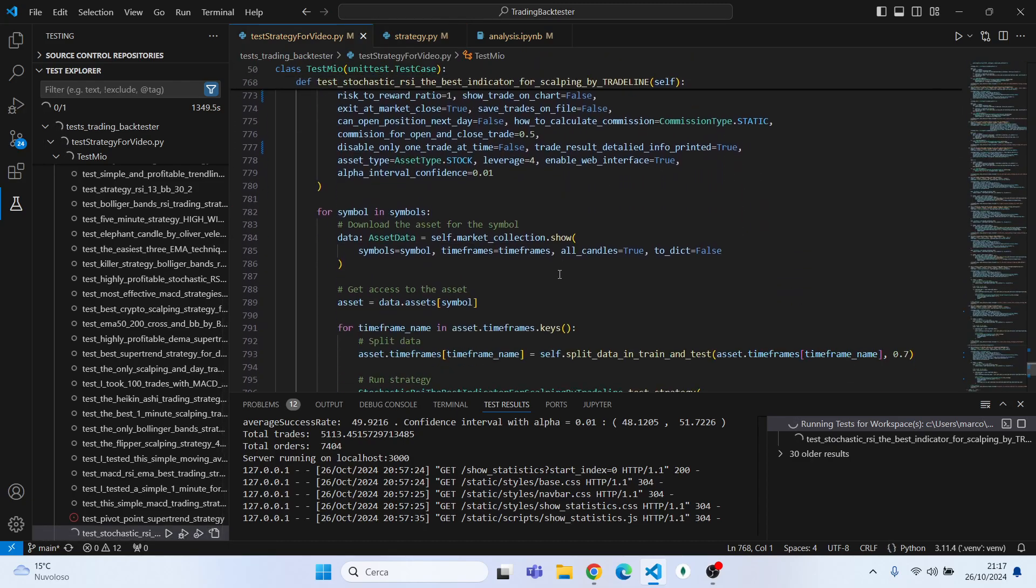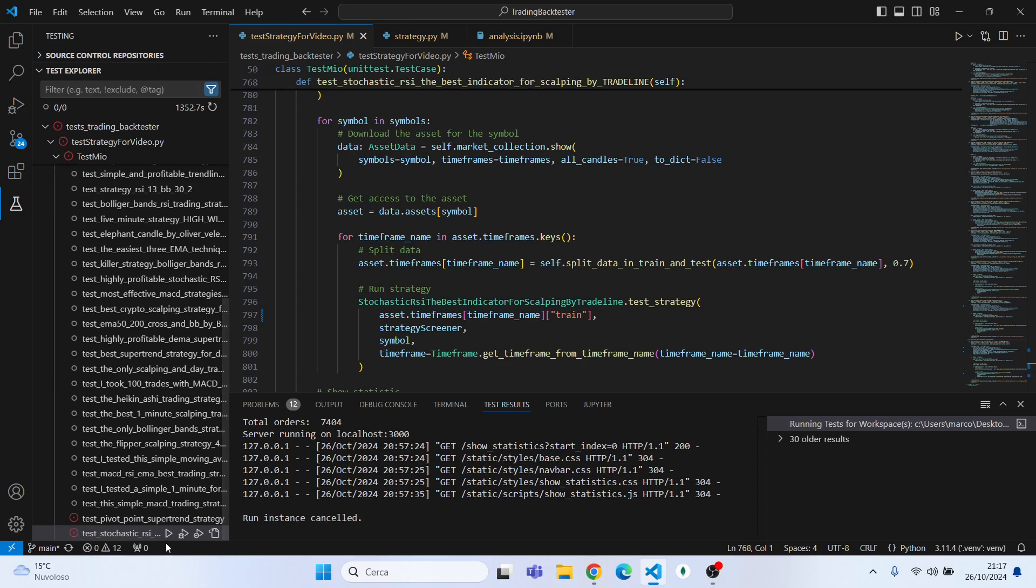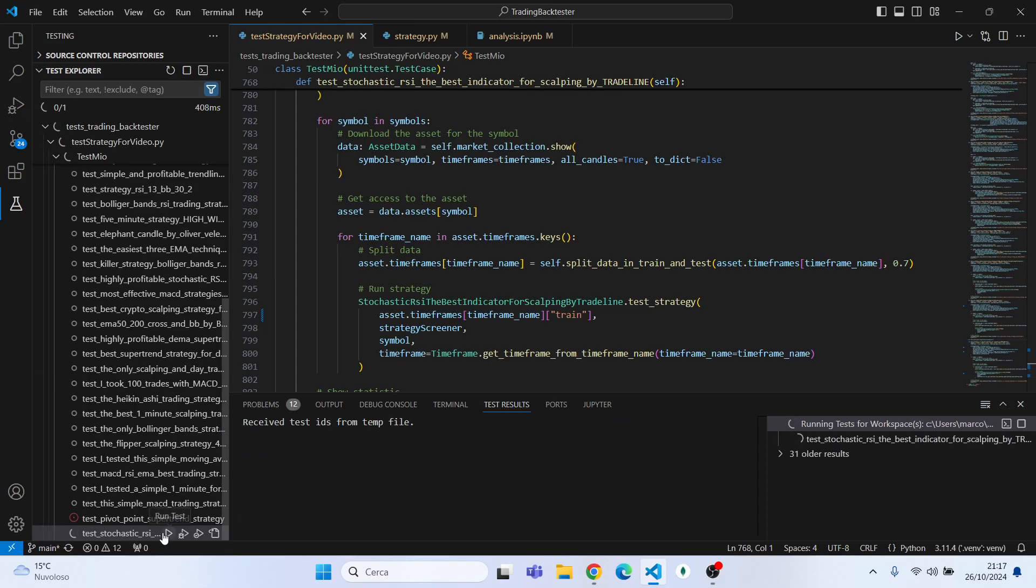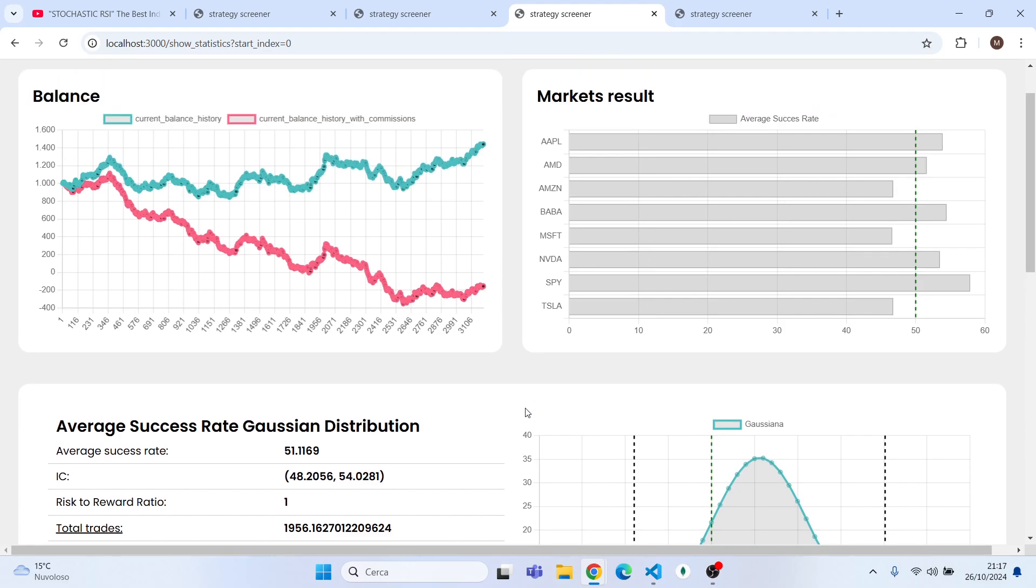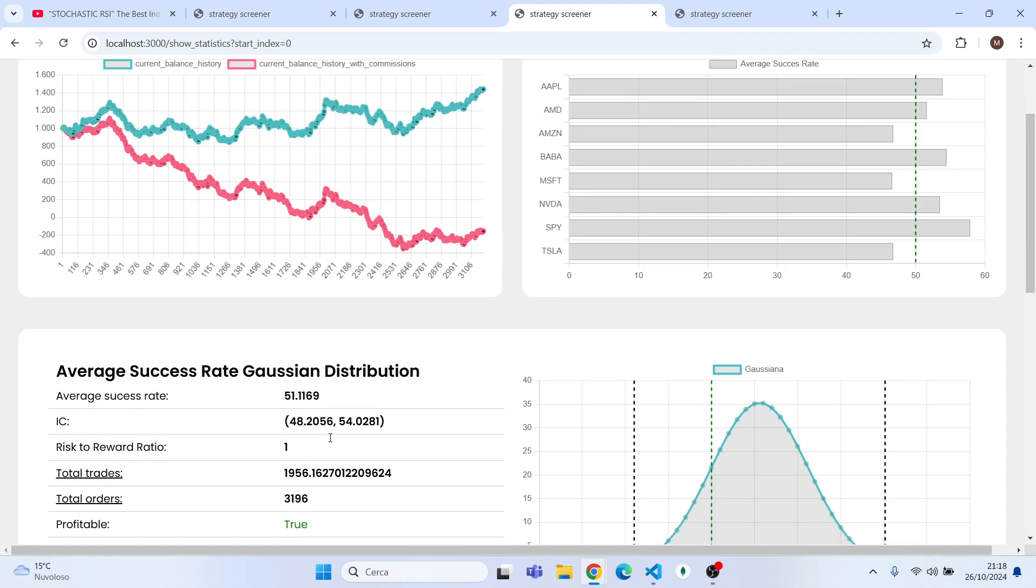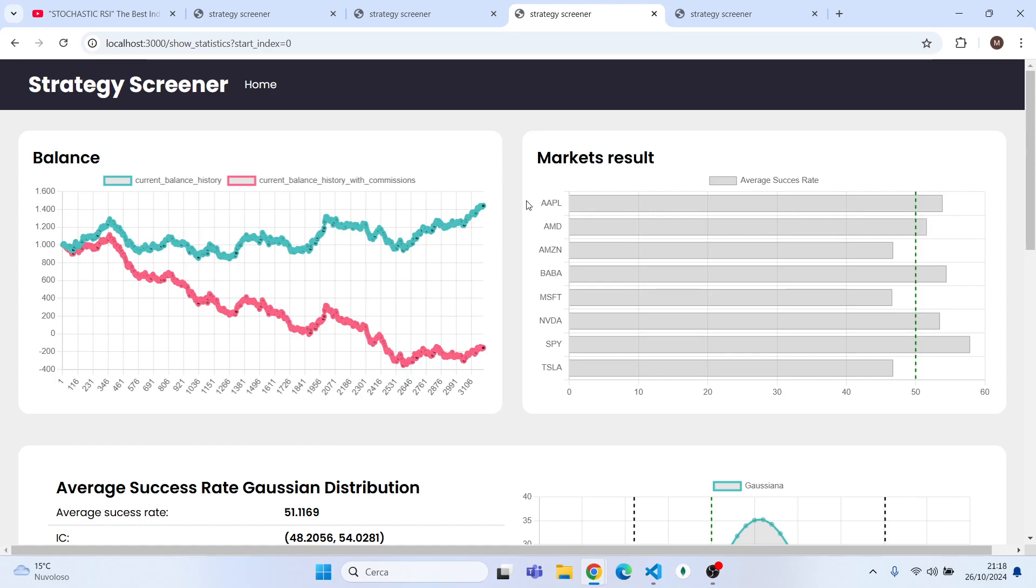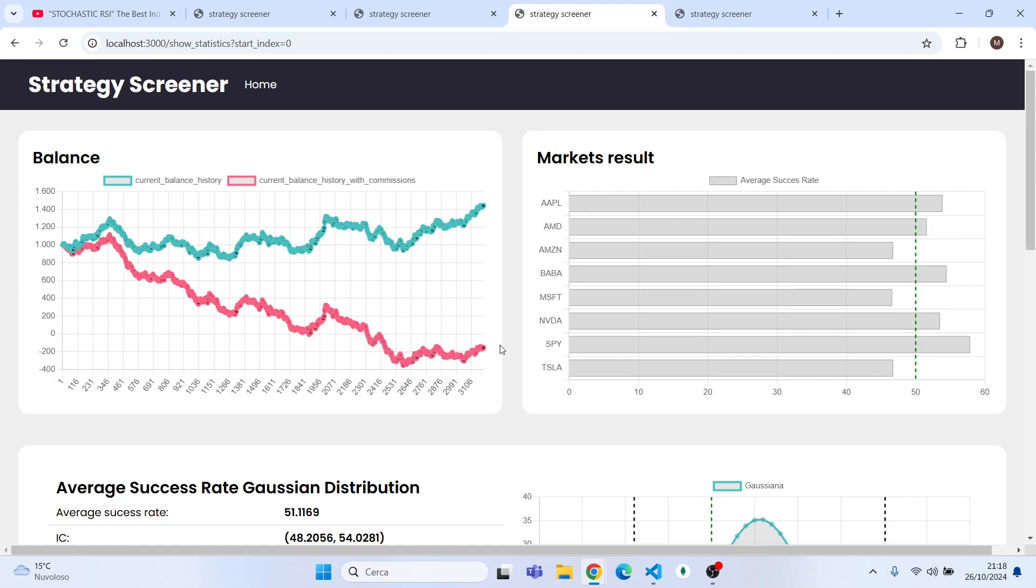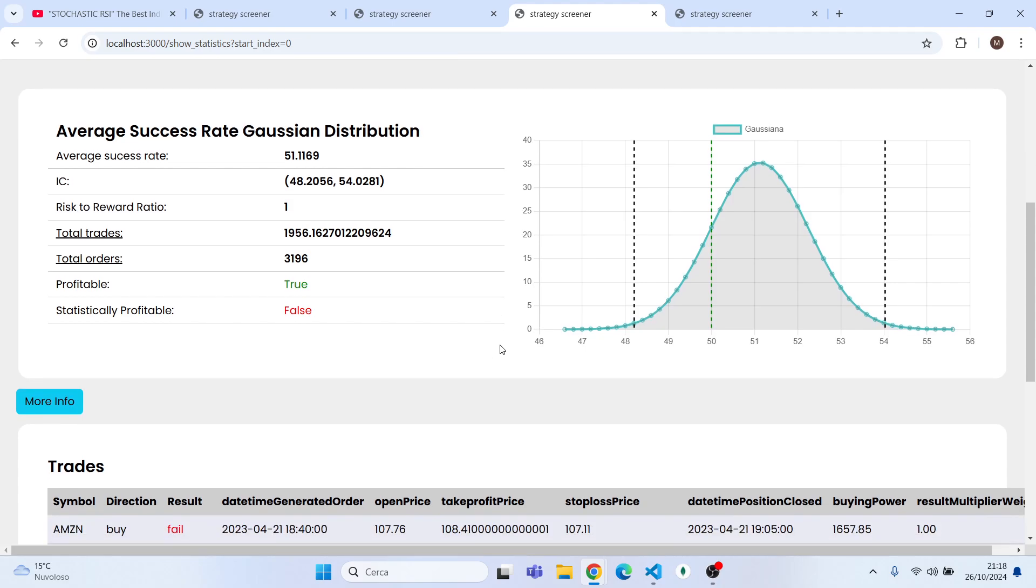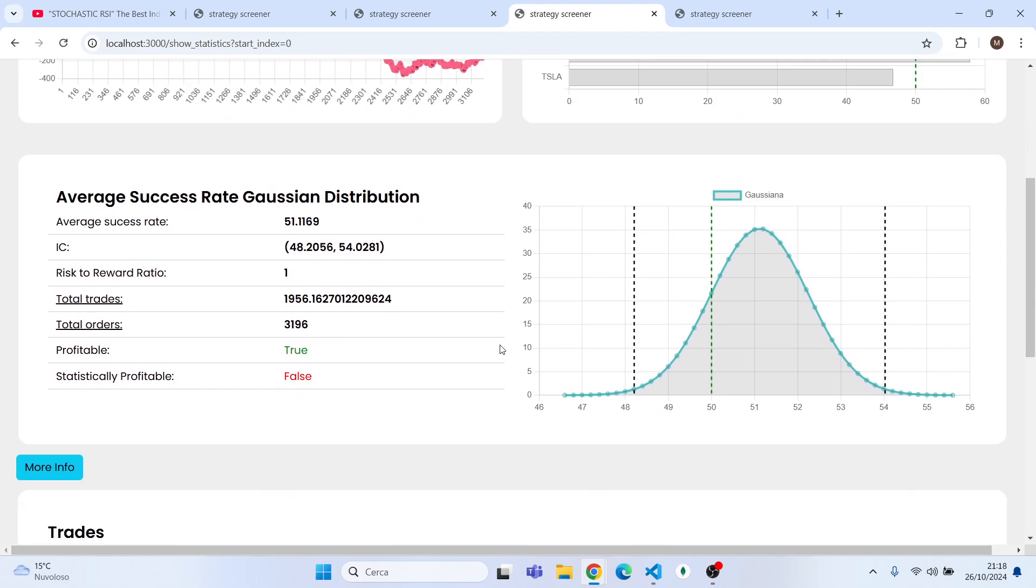Let's see how it performs over the train dataset again. So let's run again the strategy and let's see the result. Okay, as you can see, better result than before. We have an average success rate of 51%, that's not so good because it's almost break even. And as you can clearly see, with commissions again not so good result. You would have lost all your money, bad result, really bad.